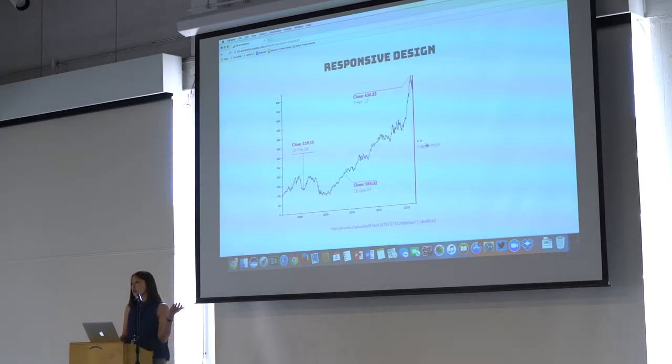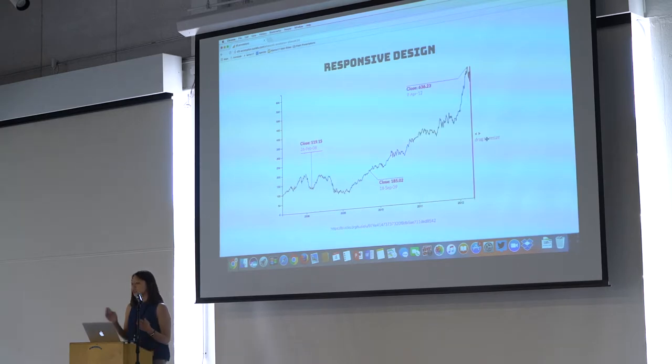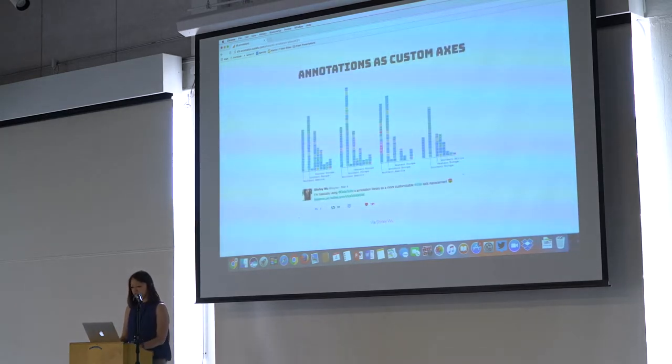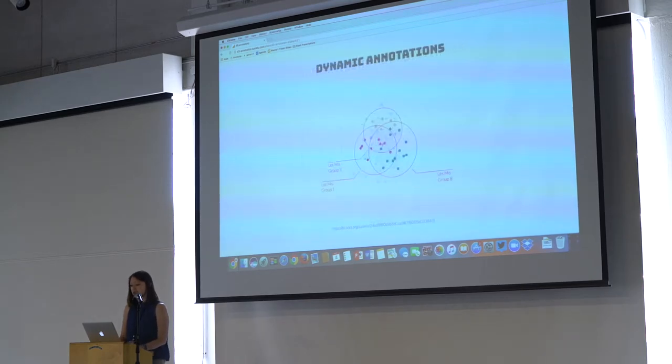These are two different annotation types in my library that you can change in between. One of my friends used that as custom axes in her project.